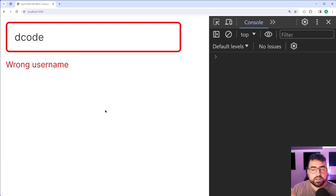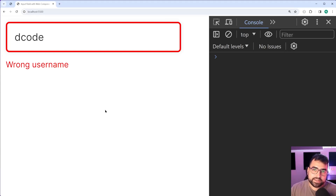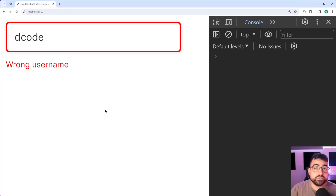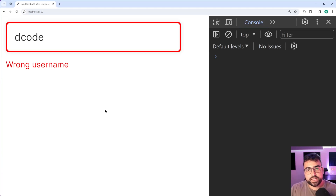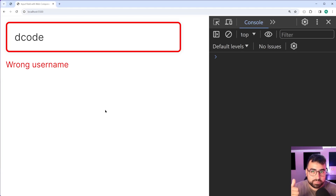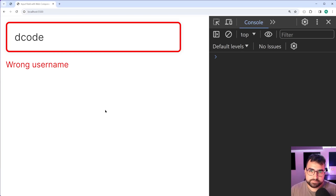And that is how to build your own custom input element using web components. If this video helped you out or you learned something, make sure to drop a like and subscribe to the channel, and I'll see you guys in the next video.